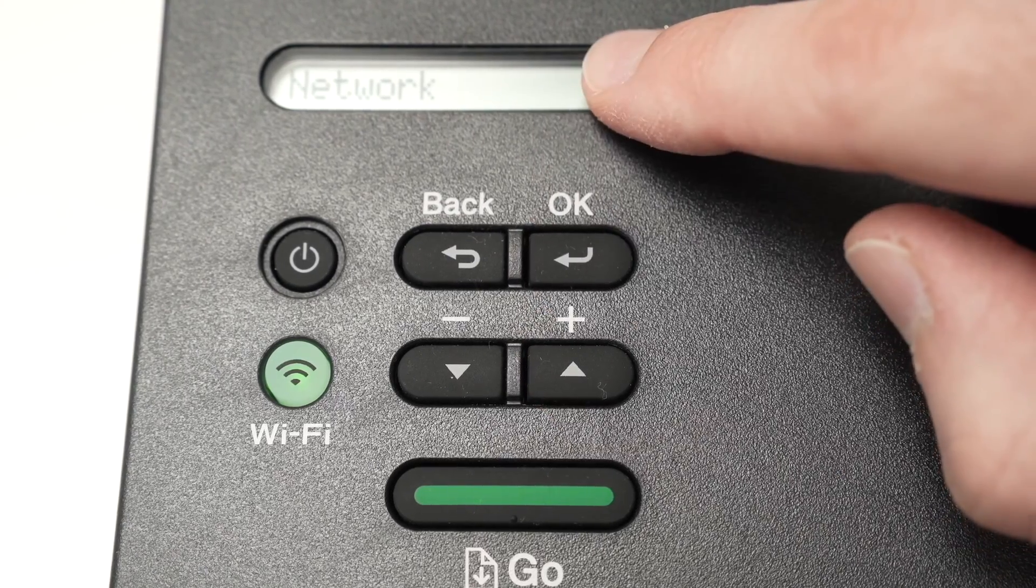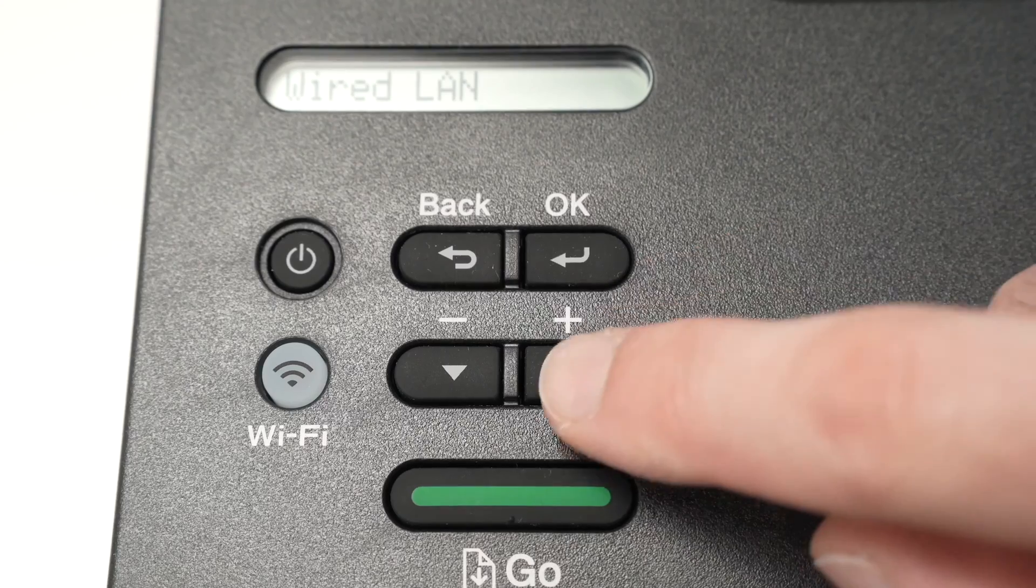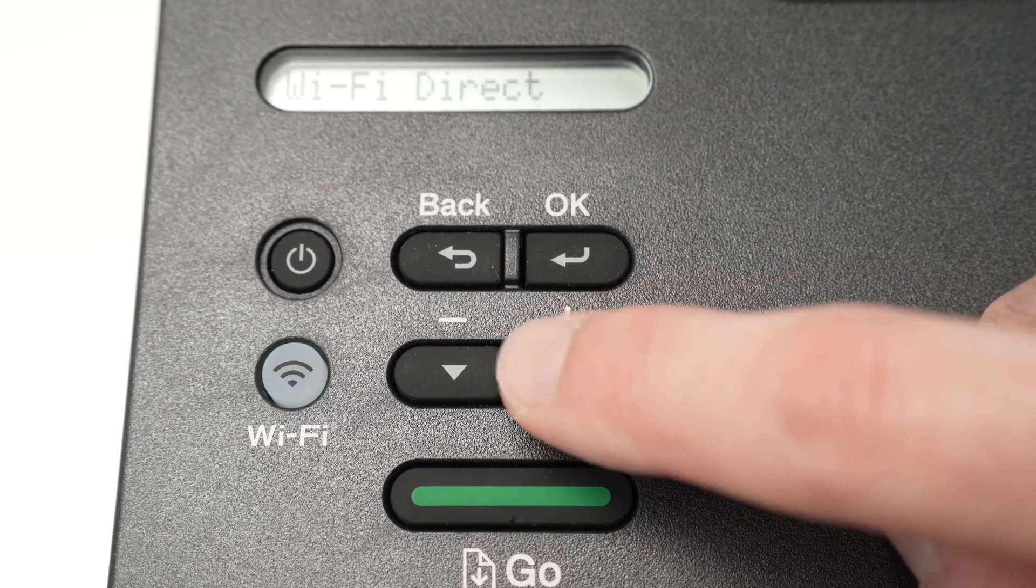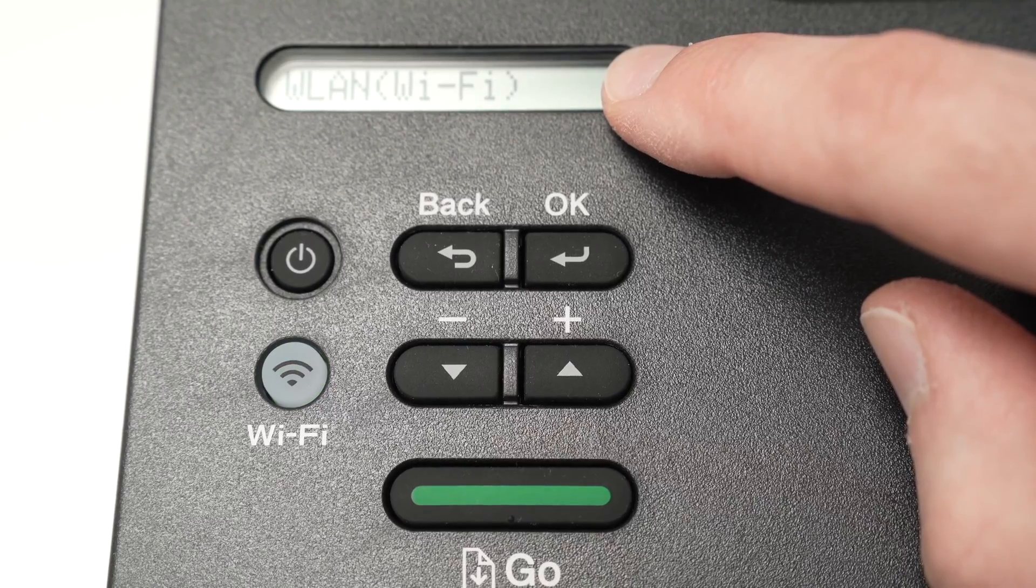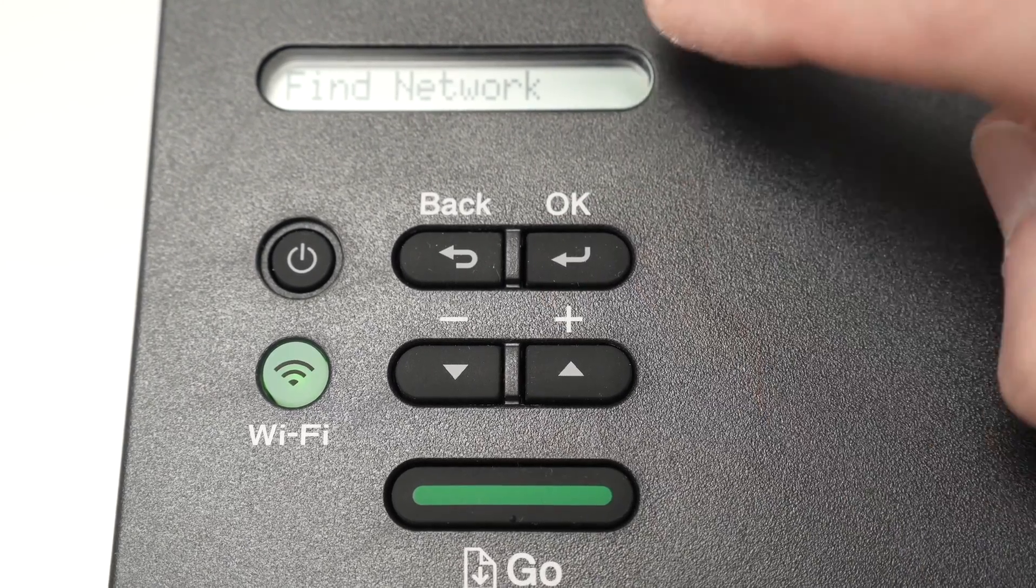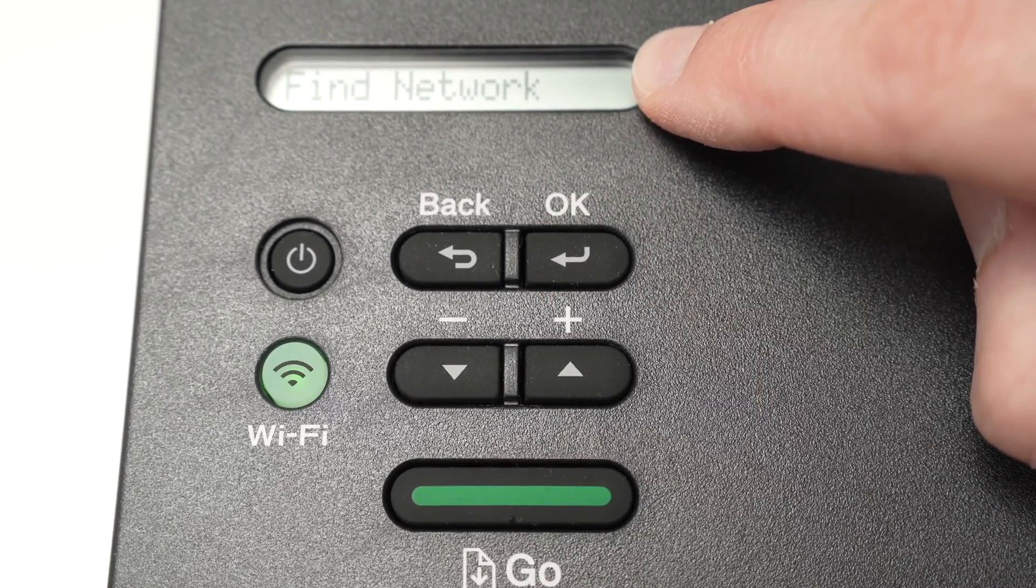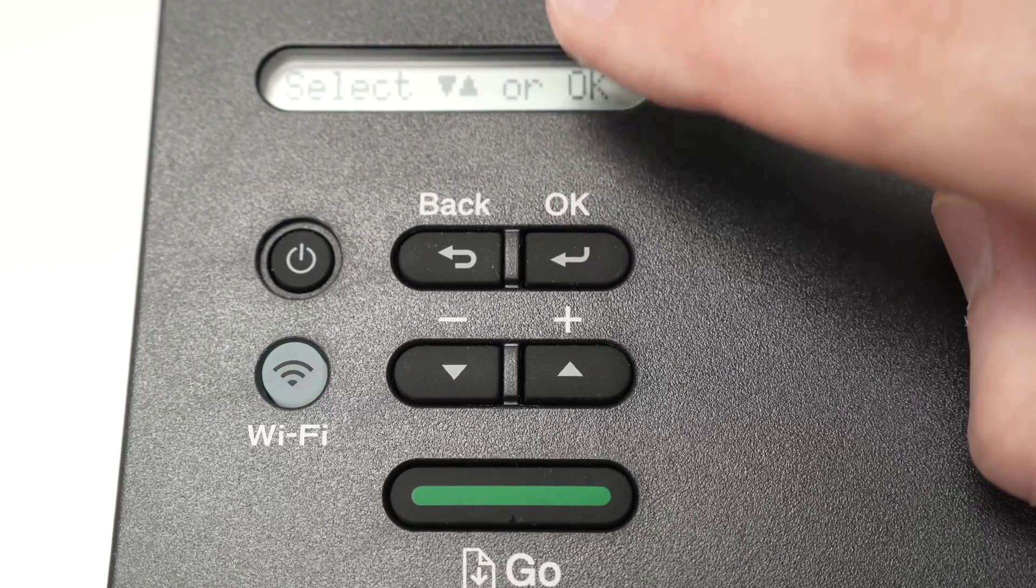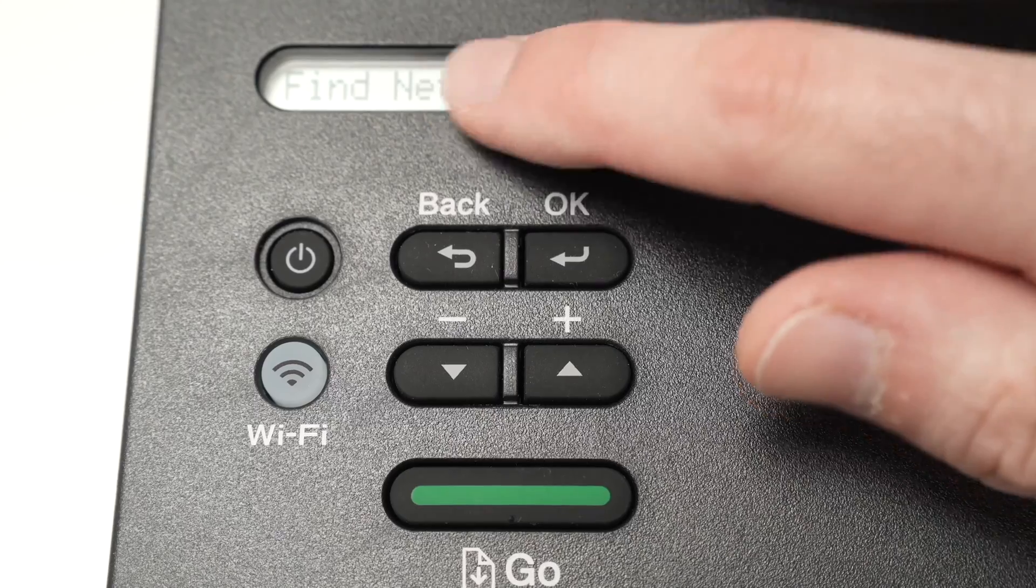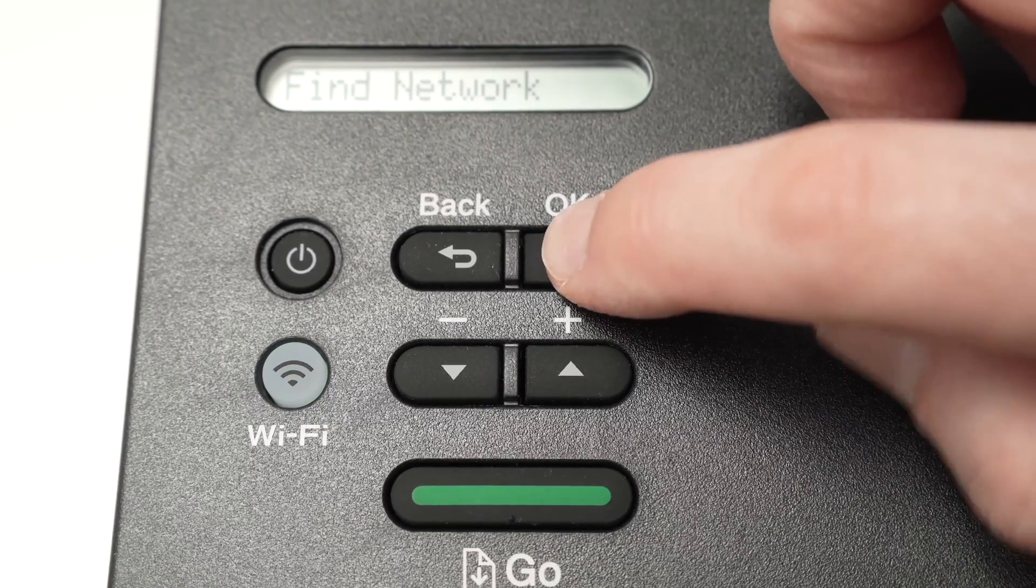Once you're under network, press OK. Then with these arrows, navigate until you select WLAN Wi-Fi. And then you're going to see find network. Press OK. You may have set up wizard or something else on your Brother printer if you do not see the find network. Press OK.